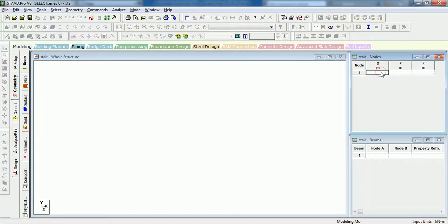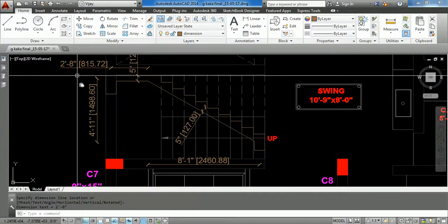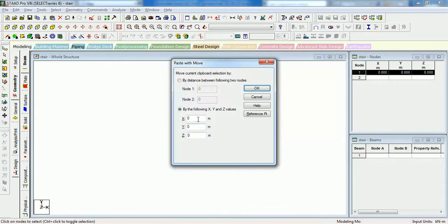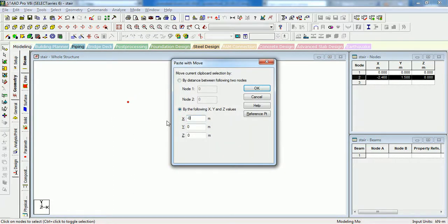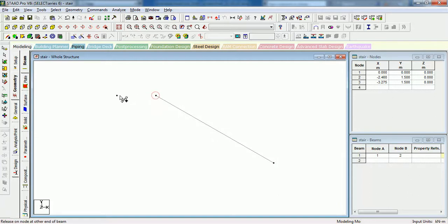Let us close the grid. Add a node at 0,0. The next node shall be at 2.46m horizontal and 1.5m vertical. Select this, Ctrl-C, Ctrl-V, minus 2.46m, minus 1.5m. As you can see, the second node has come. The third node shall be at 1.5m from this node, minus 0.815m. So as you can see, the linear model of the staircase can be made like this.